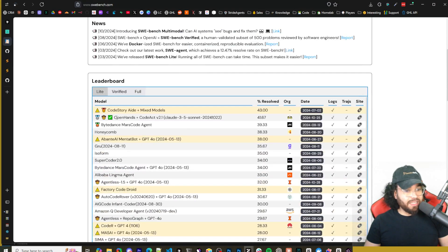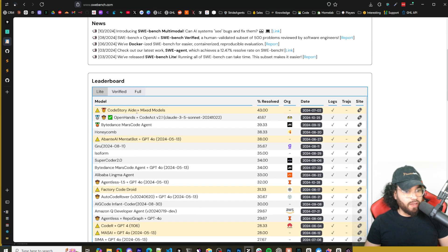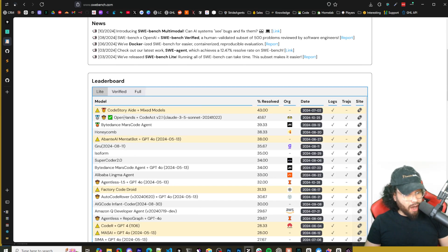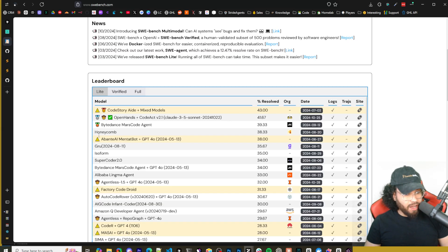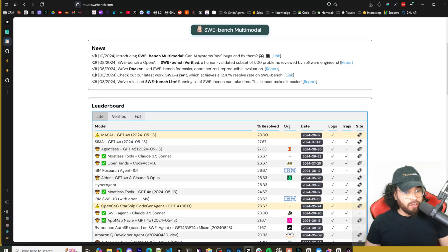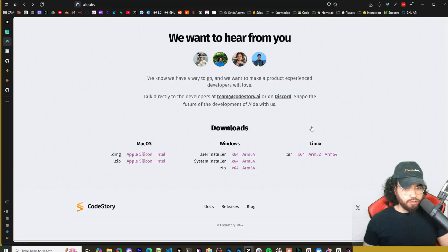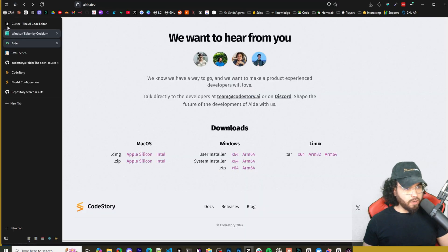So if we click here to SWE Bench and look at the leaderboard right here, we can see Code Story, which is the creators of Aid, mixed models right here 43 percent resolved above OpenHands CodeAct right here, above all these other ones, ByteDance SuperCoder. So pretty impressive.